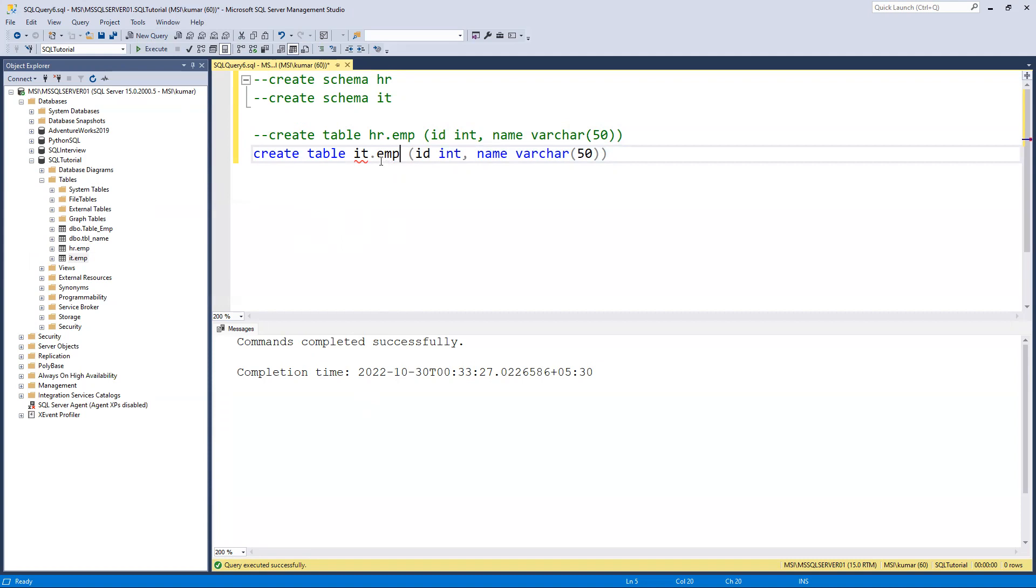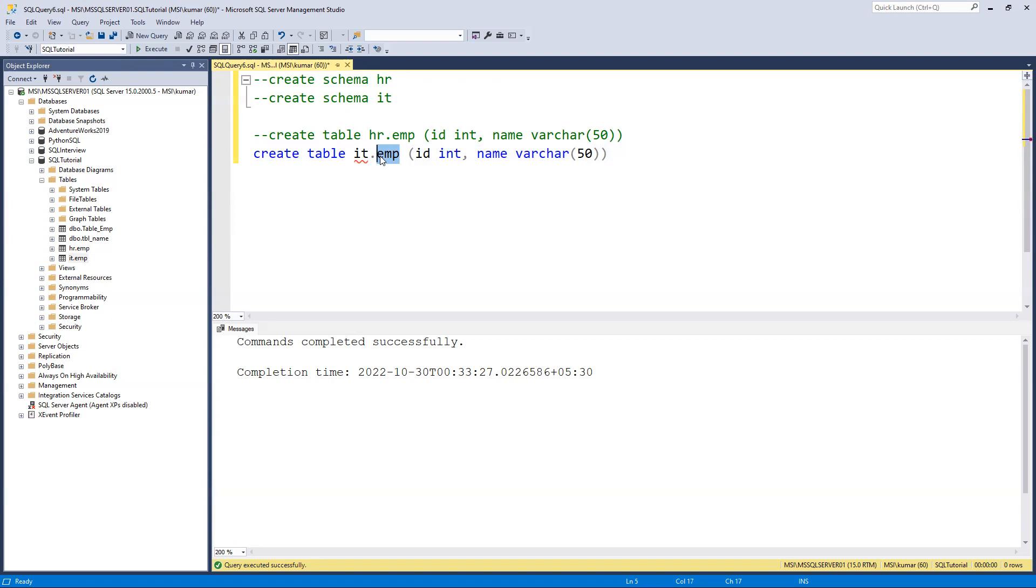In this way we can create the same table name in different schemas and we can use that. This is important when we're using source and destination tables. We need to create schemas so that the name will be the same and we can at least find out which one is the staging table and which is the destination or final table. For those purposes in real time we use schema name dot table name. I hope you understand what is the need of schema. Thank you.